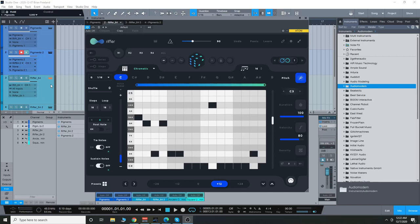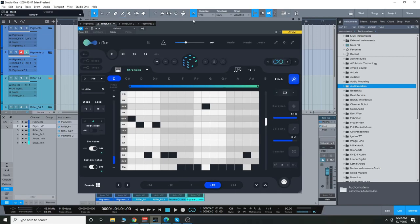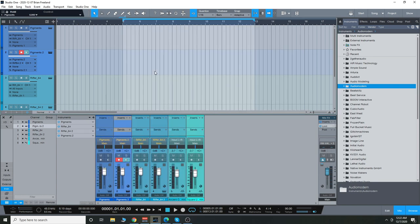Hey everyone, today we're going to check out Riffer 3.0 from Audio Modern. This is a random riff generator plugin. You can use the MIDI output from this plugin to play with any of your VST instruments. So let's check it out real quick.